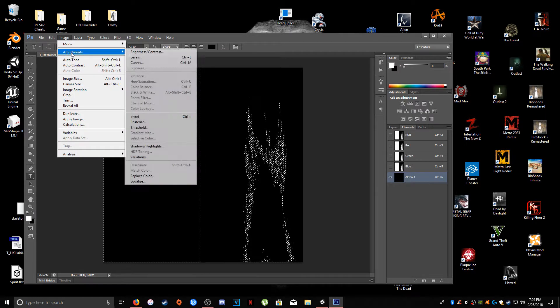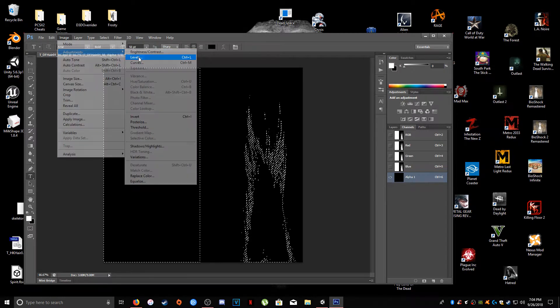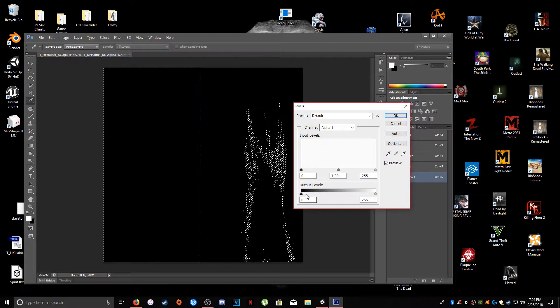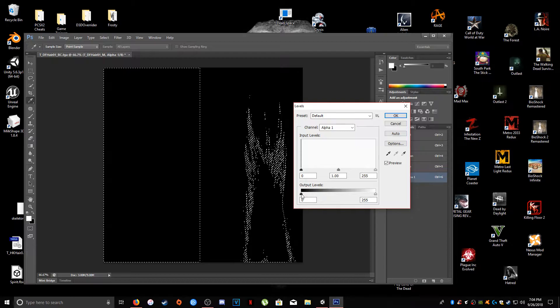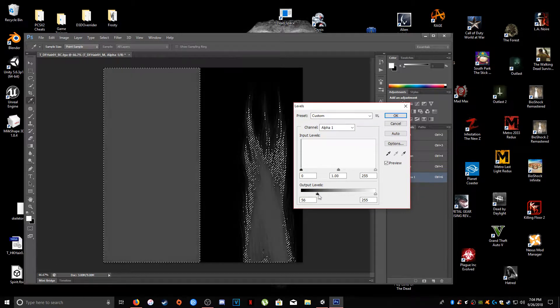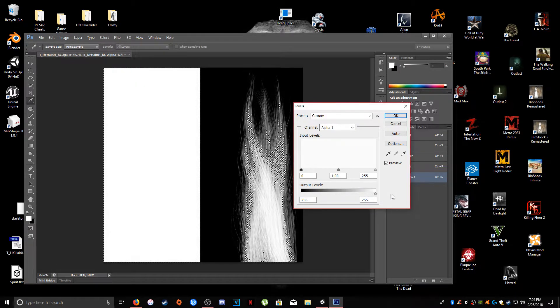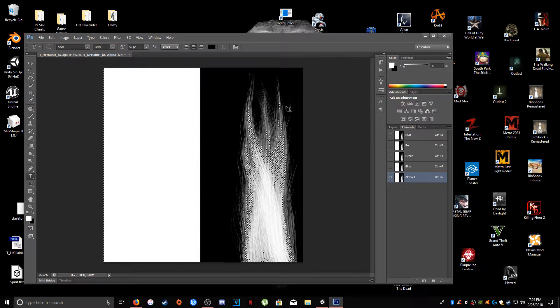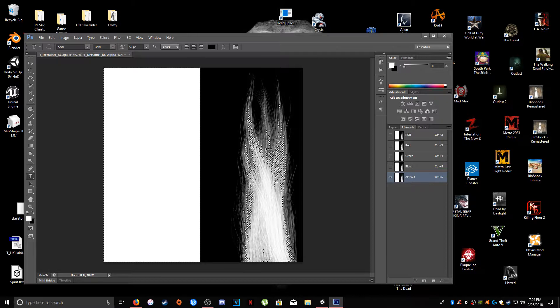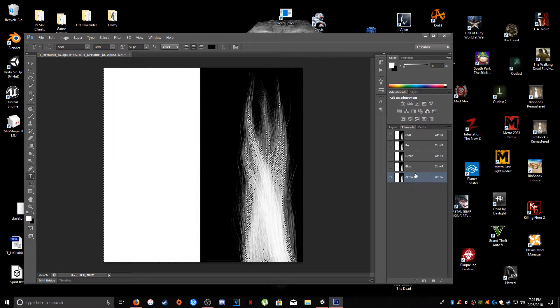Go into image, adjustments, levels, and this black little triangle you're going to bring this all the way to the right. And as you'll notice the hair will start to appear in the picture.